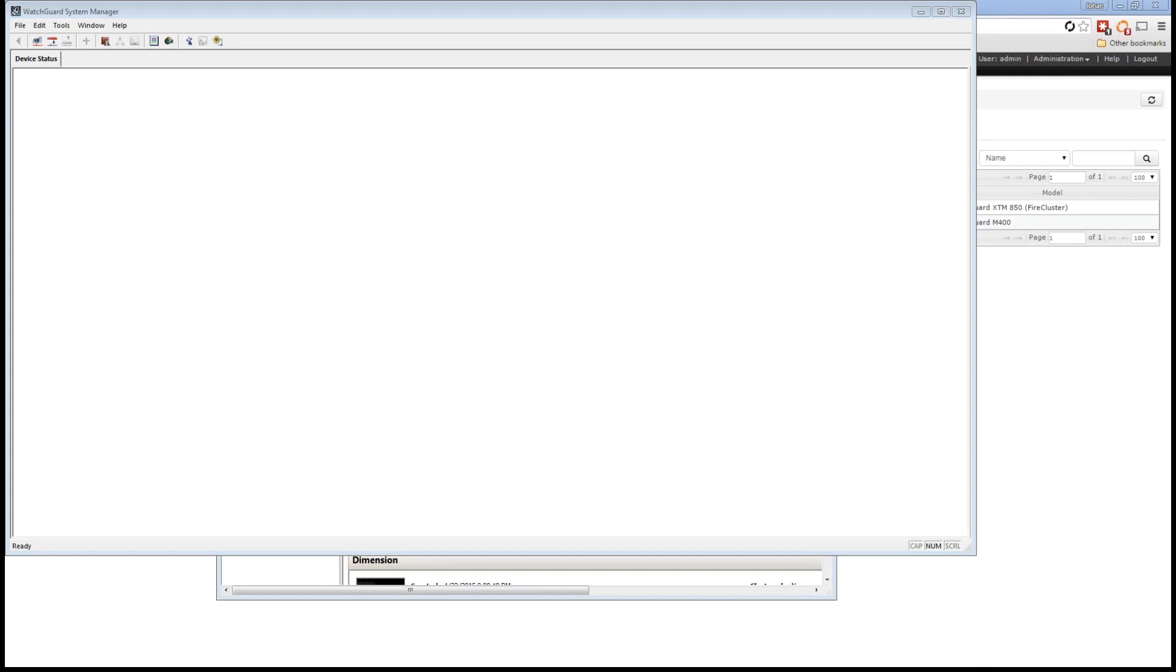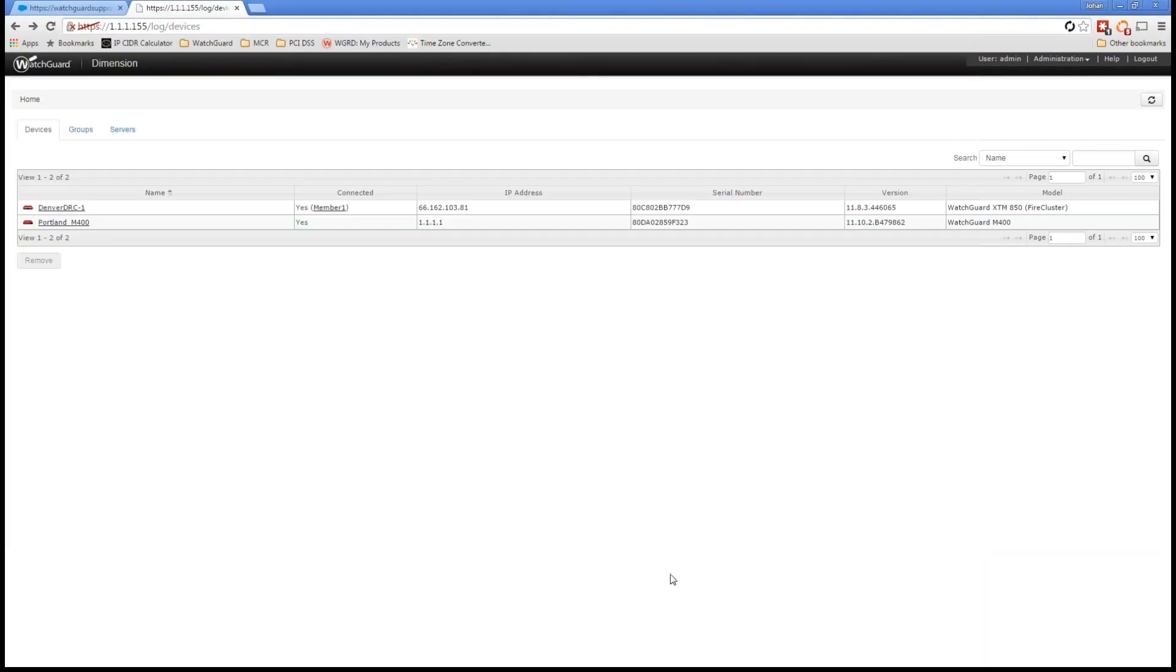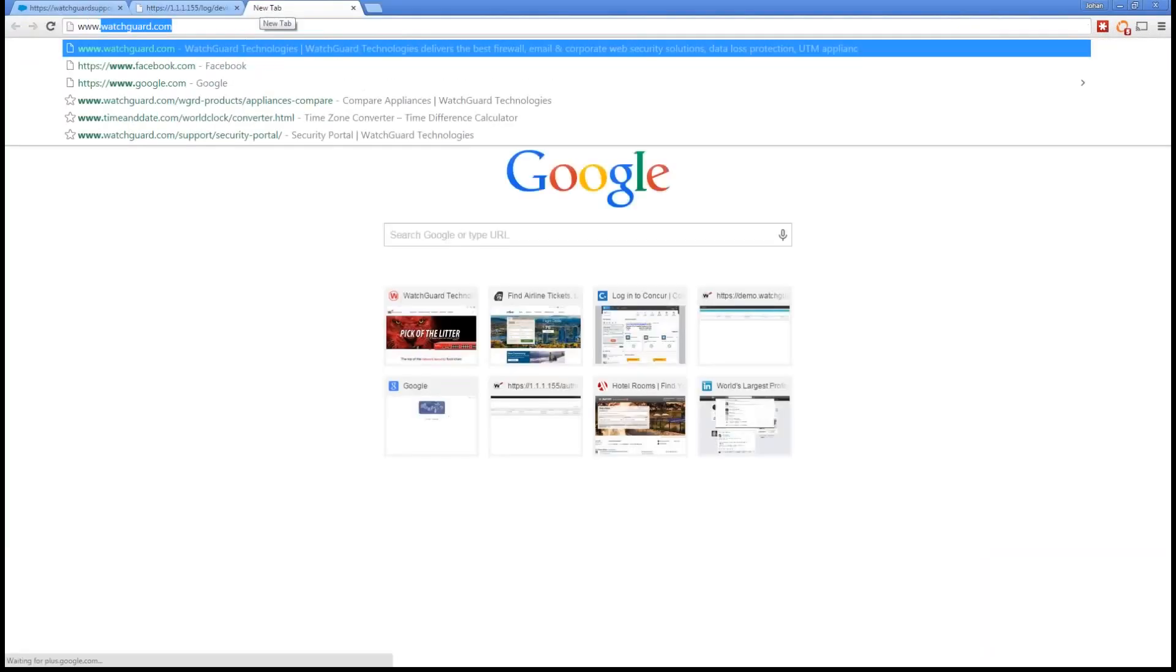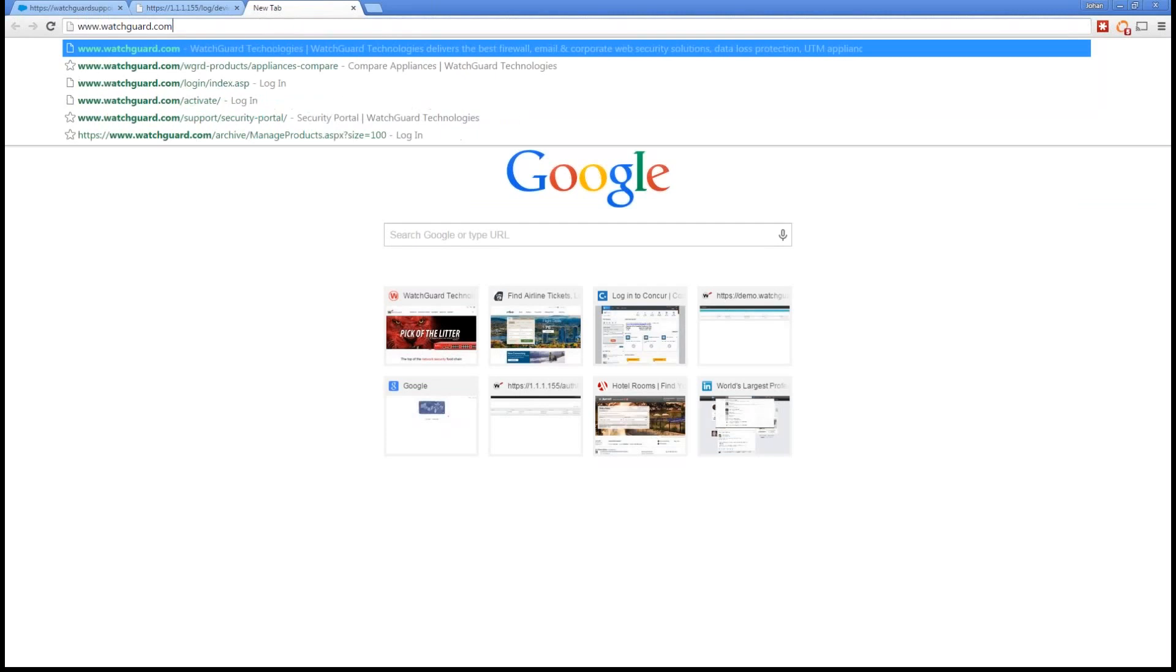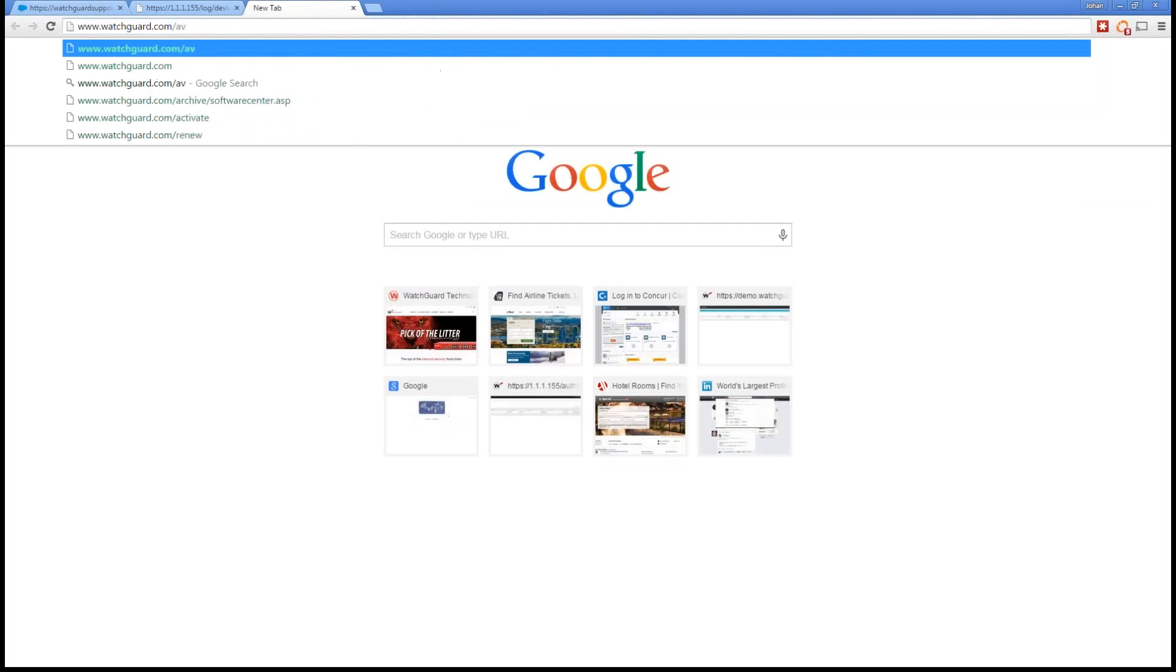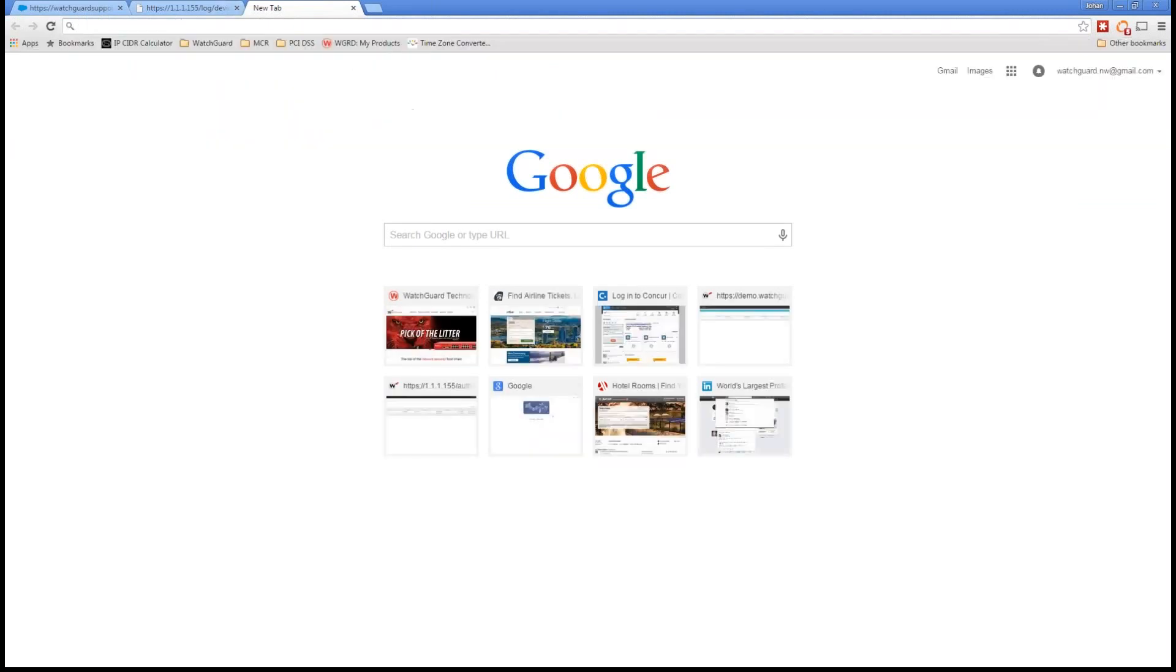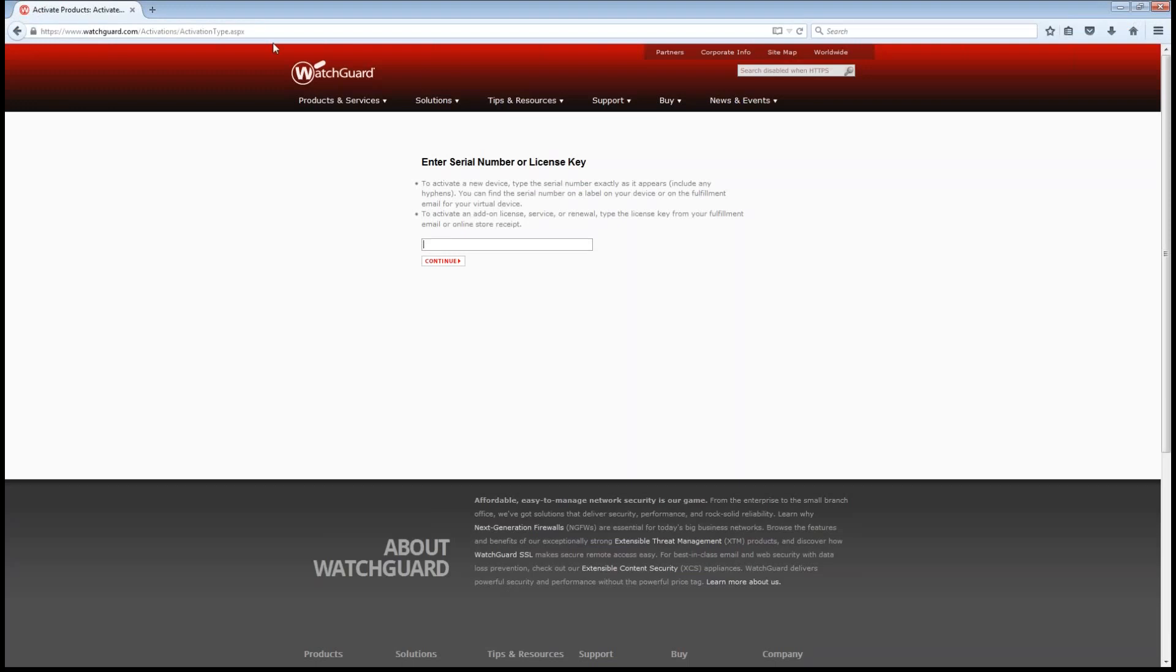I can show you how to convert an M400 into the new Dimension 2.0. So the first step I'm going to do is go ahead, I have a feature key that I'm just going to activate. I'm going to do that right now. And then I have this window pulled up. I'm going to go into watchguard.com forward slash activate.